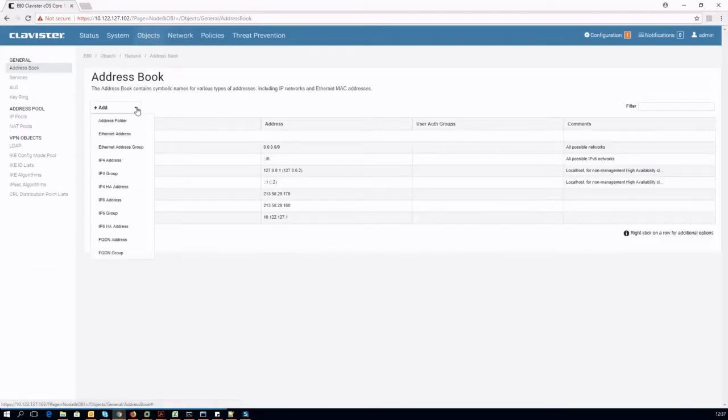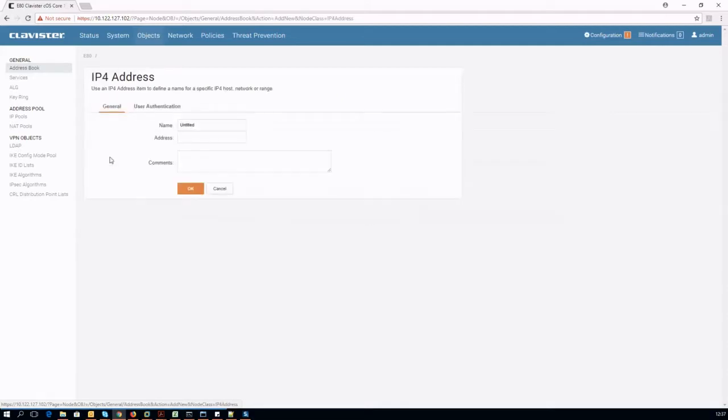We define now the IP parameters that we want to use on our LAN zone: IP and subnet mask.